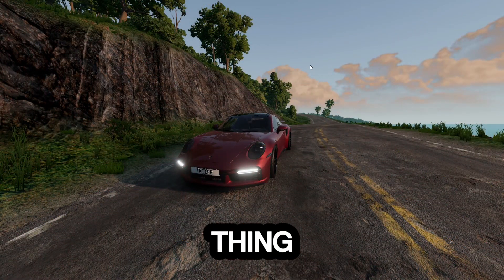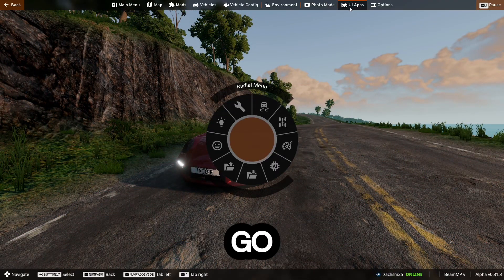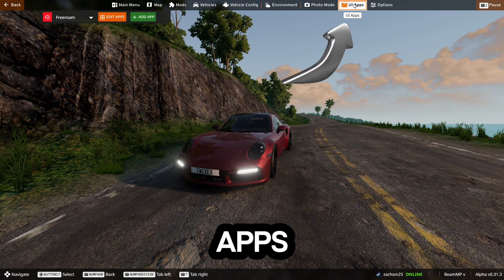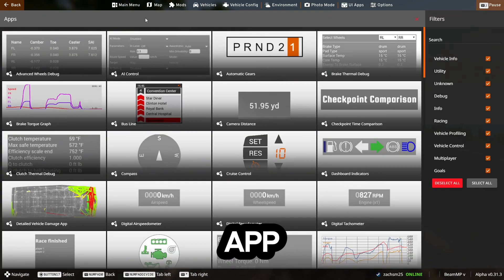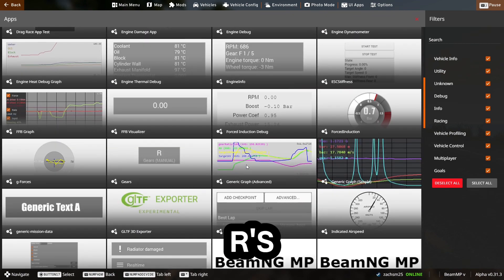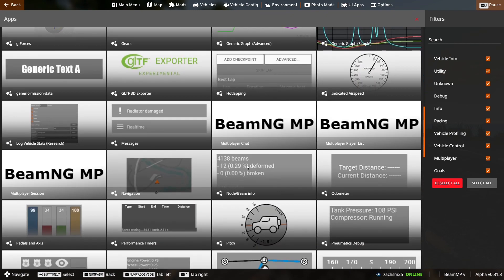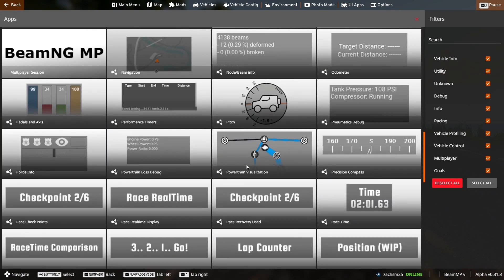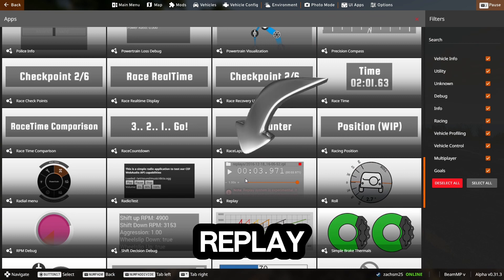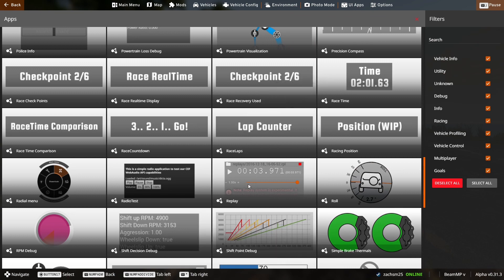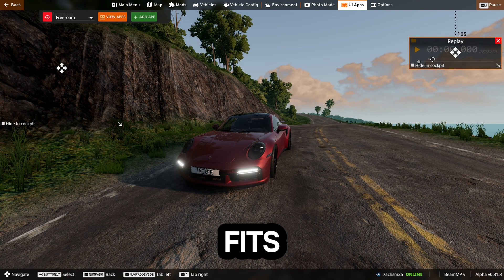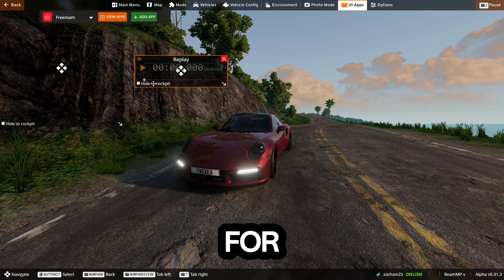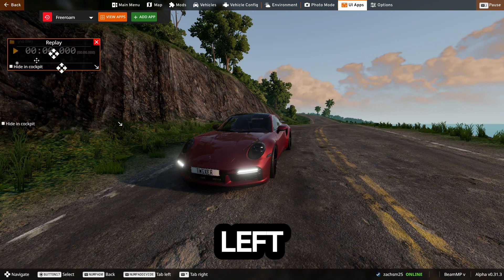First thing you need to do is press escape and then go to UI apps. Once you've done that, go to the green add app and scroll down till you see the R's. Then select replay. Once you've clicked on it, move it to the right spot that fits you. For now I'm just going to put it to the left of my screen.